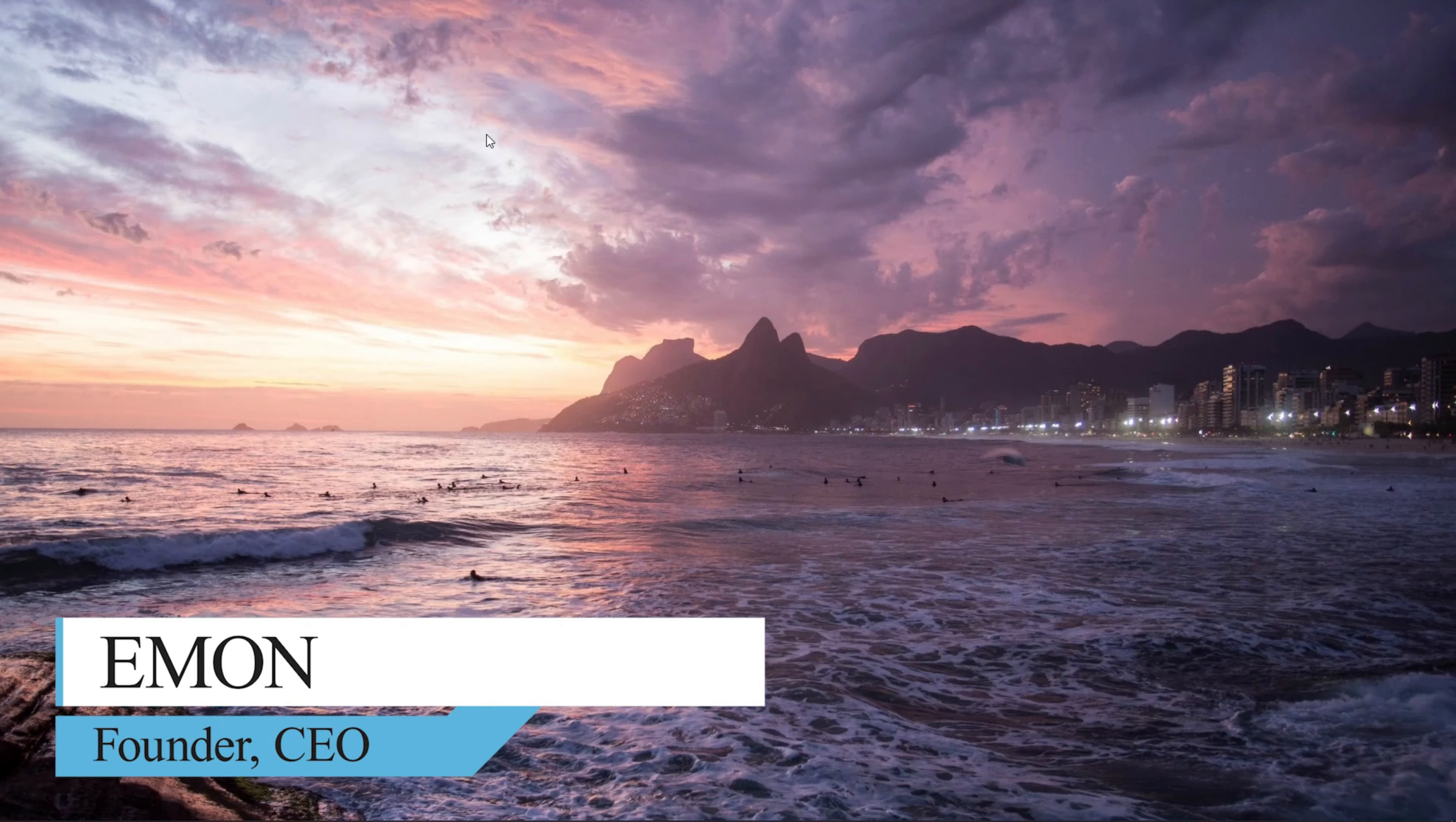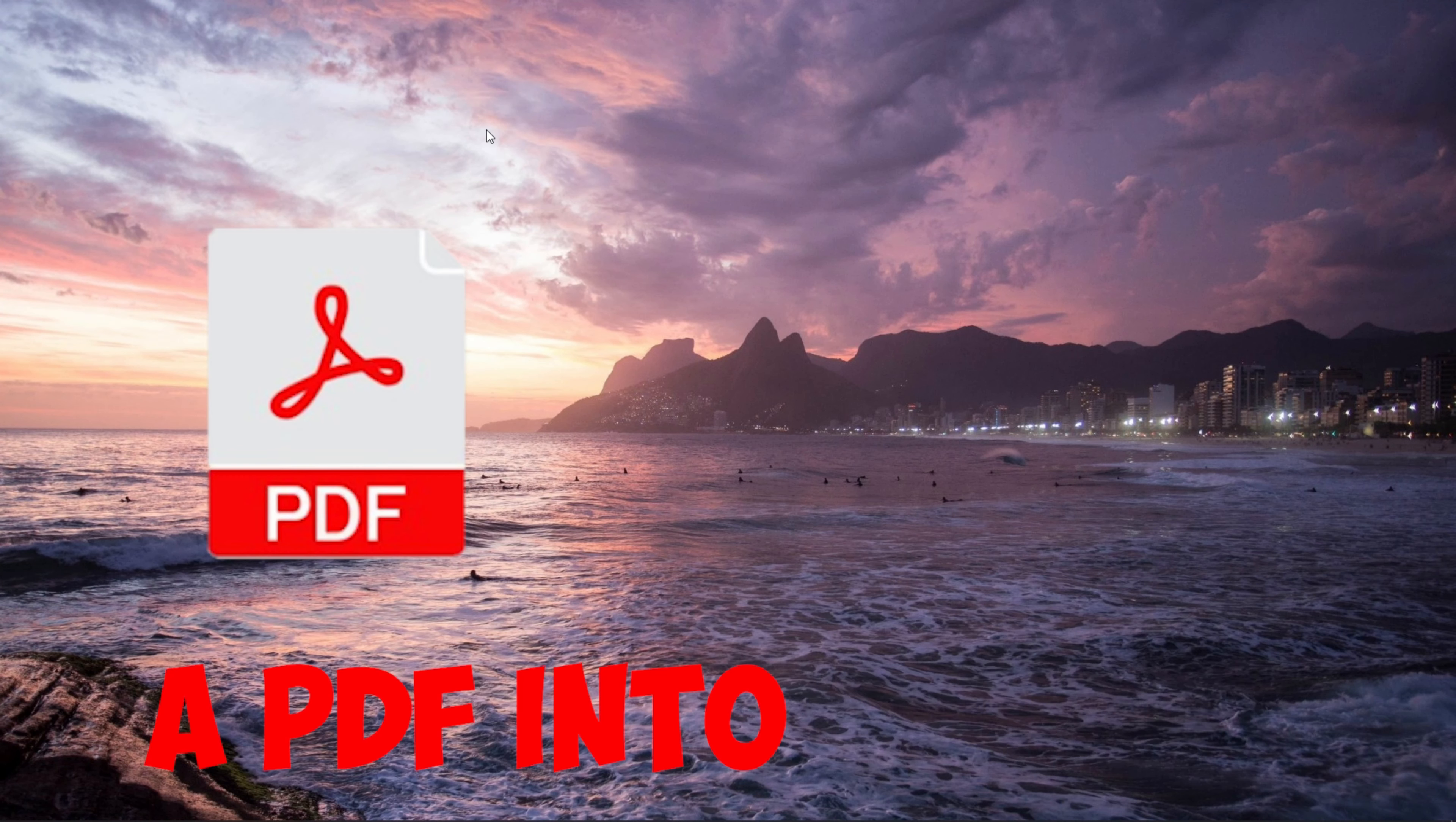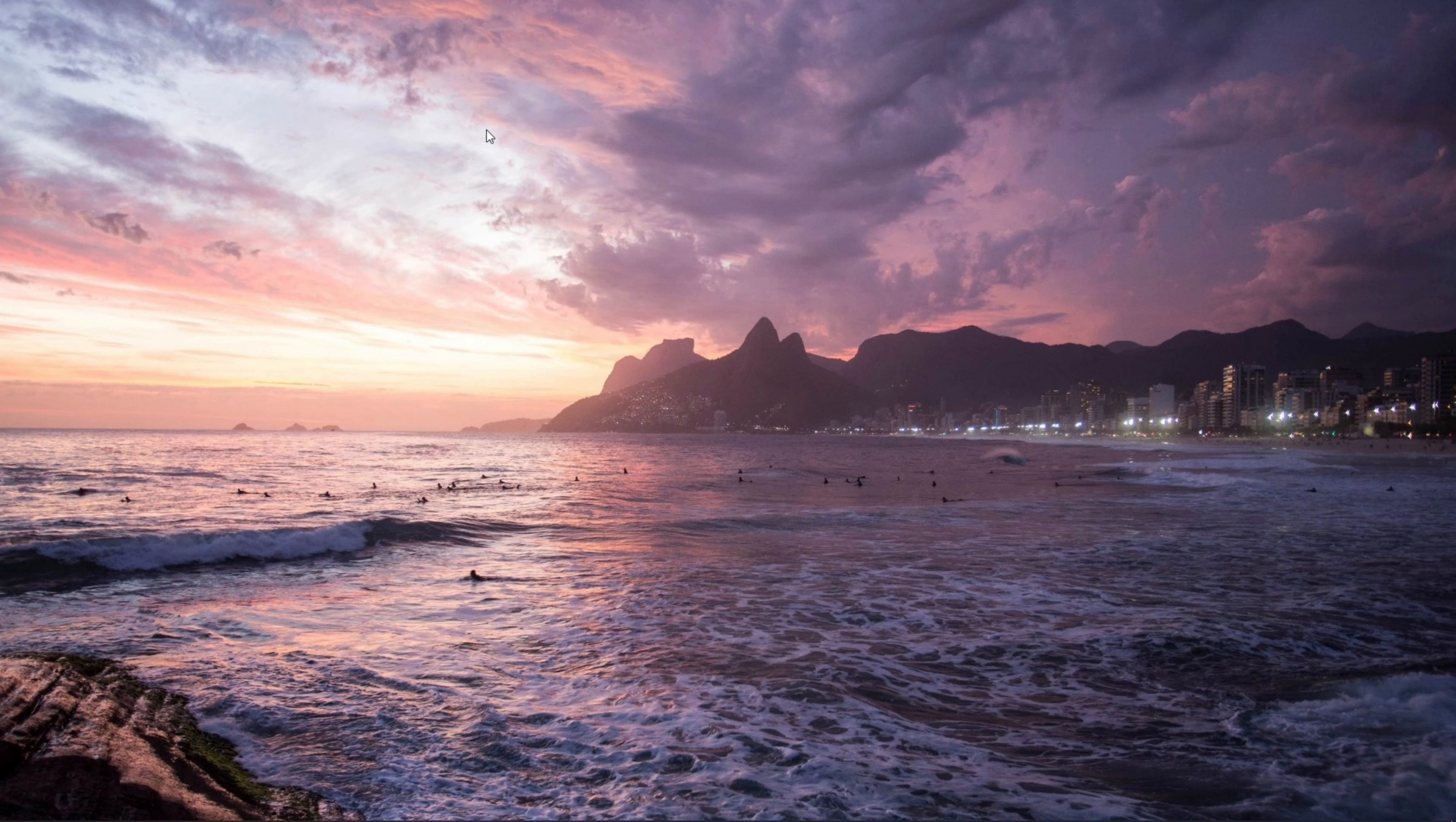Hey, how's it going guys? This is Emon here, and as you have seen in the thumbnail and title, in this video I'm going to show you how to convert a PDF document into an editable Word document. So without further ado, let's get started.